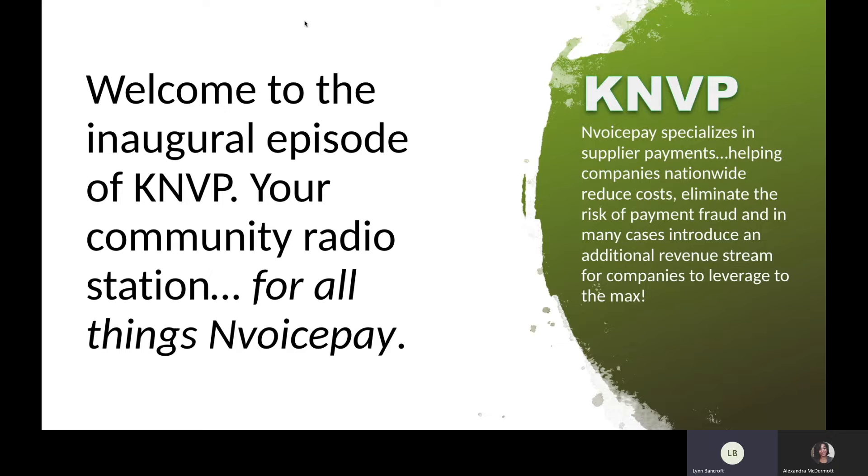Before we start, if you like what we're doing here today, we encourage you to click the donate button at the end of the video because it's hard being a radio SDR.